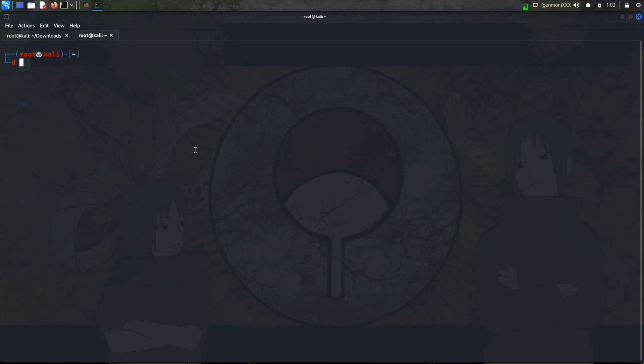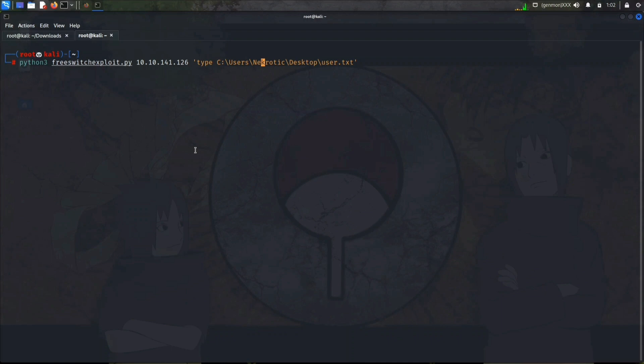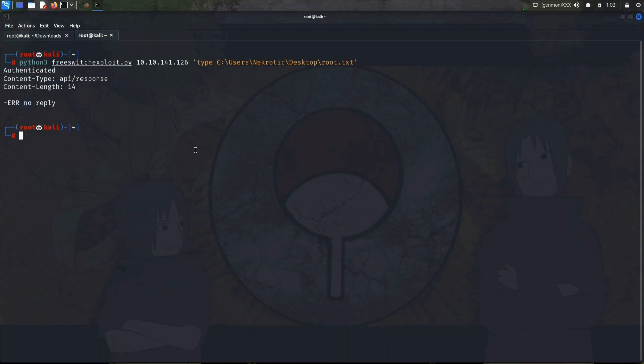Now let's see if we can read the root.txt. I don't think we will be allowed to read that file. It must be something permission denied or something. No reply. I think we are not allowed to access that file. Now let's try to get a reverse shell.